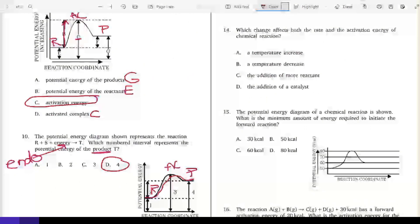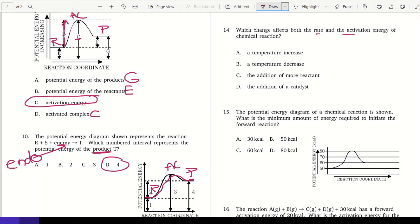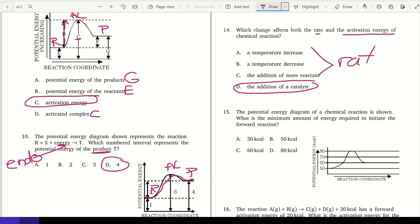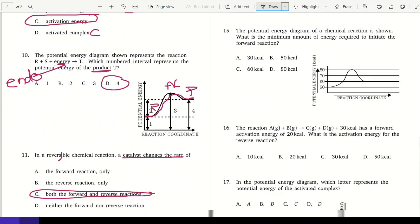Which change affects both the rate and the activation energy? Adding a catalyst affects both rate and activation energy, while a temperature change only affects rate.